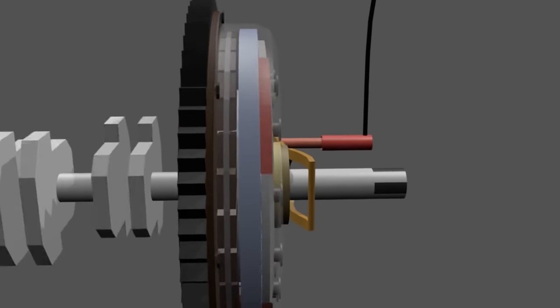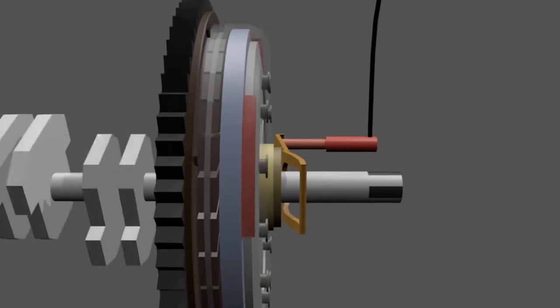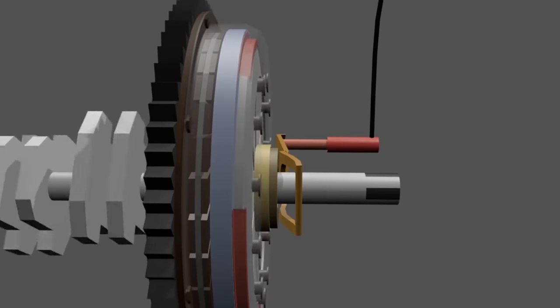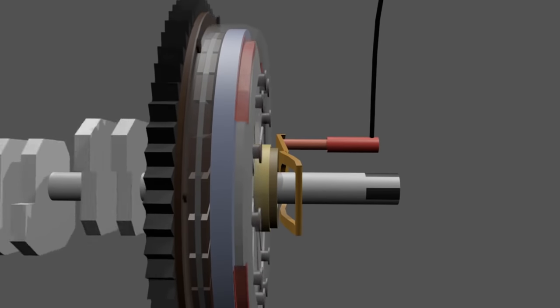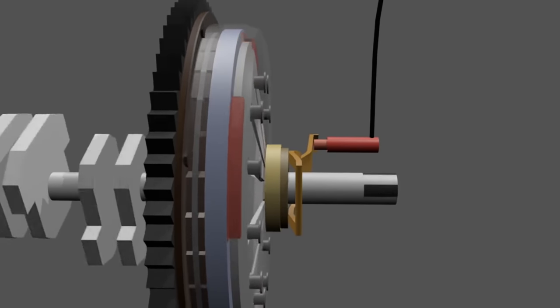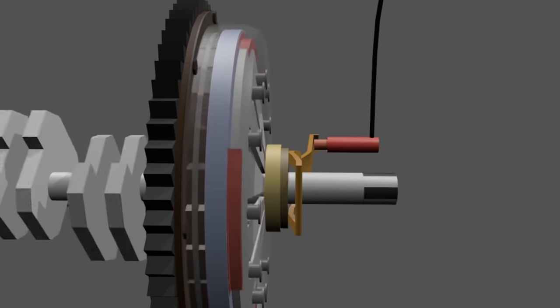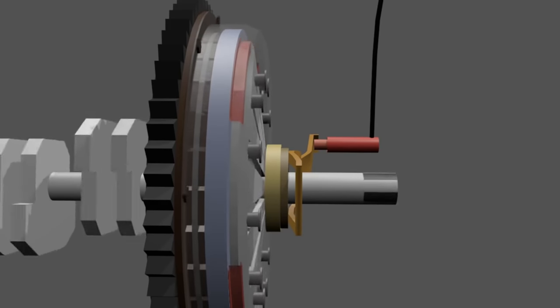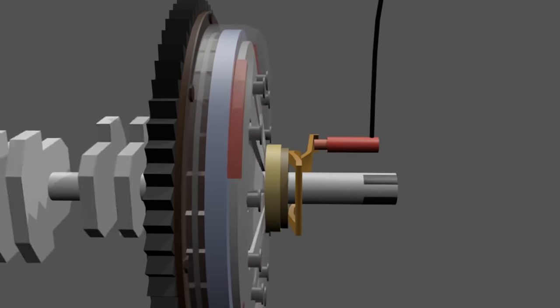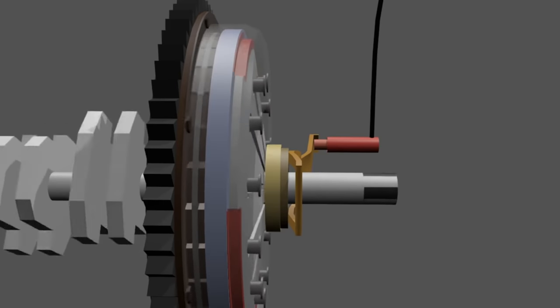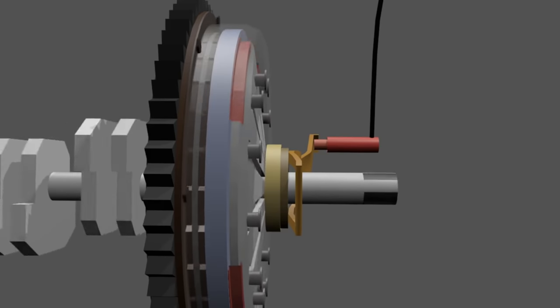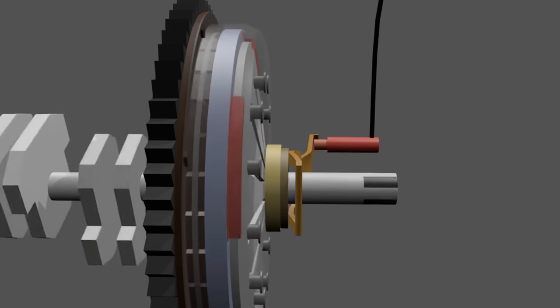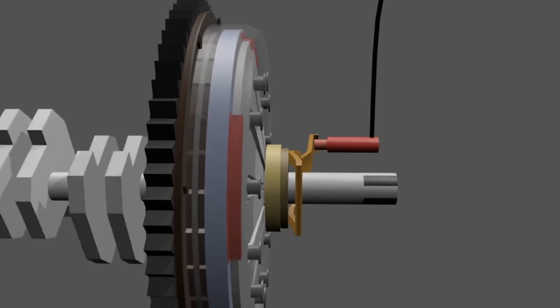When we release the clutch pedal, the spring returns to the starting position. Thus, the pressure plate presses back the clutch disc and the plates are connected back. It makes the flywheel rotate and engine power is transmitted to the transmission.